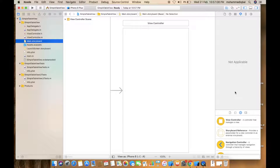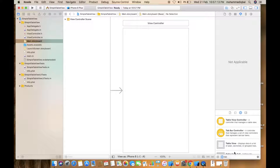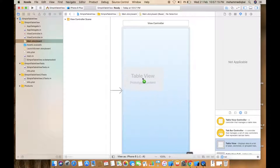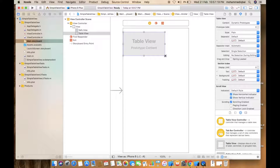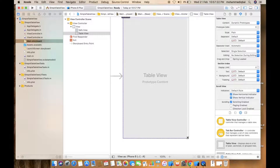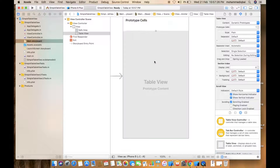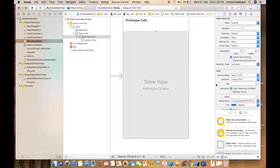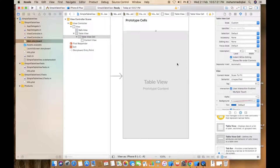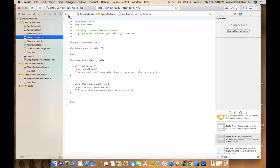Click the view controller, add a table view. Now we will assign the table view controller.